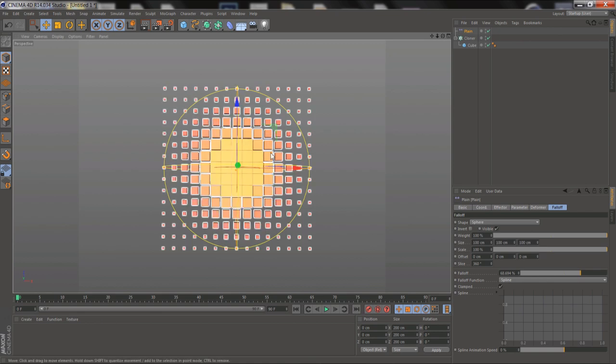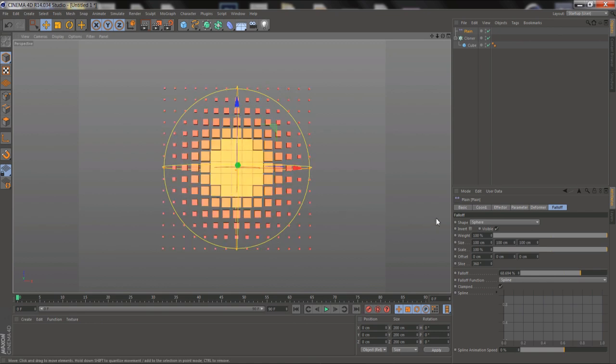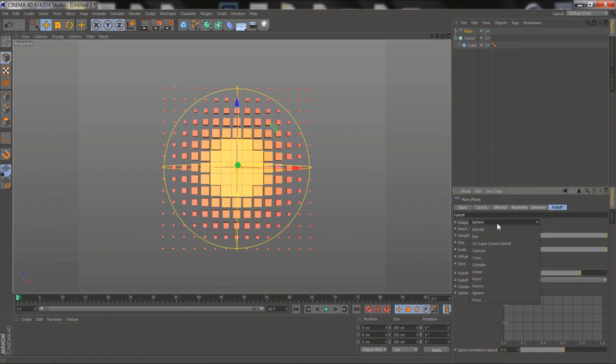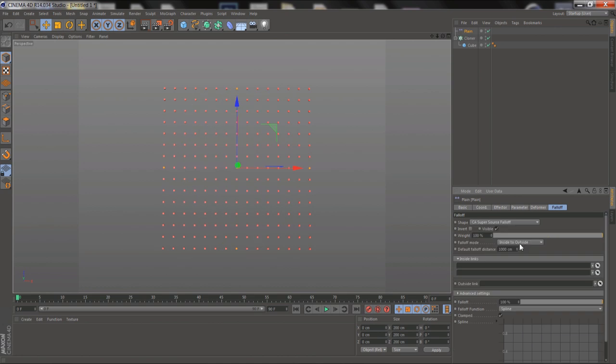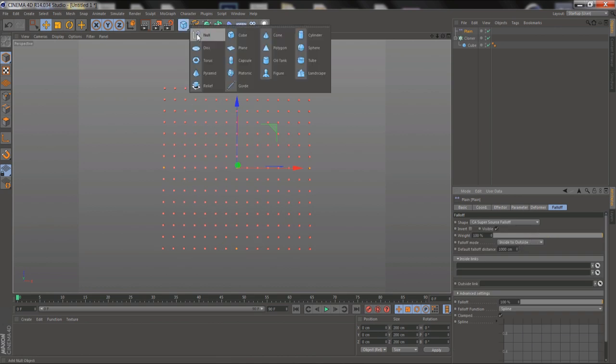But we can do that pretty easily with SuperSource Falloff. To start using it, we just have to select it from the Shape drop-down box here, and then add the shapes that you want to use to define the edges of the Falloff. You can use most of the primitives, but we're going to use Spheres for now.